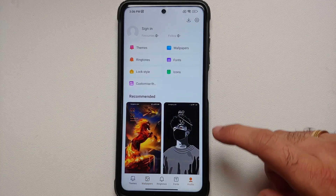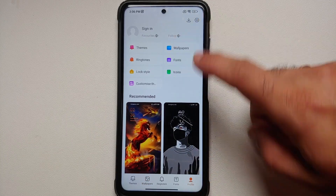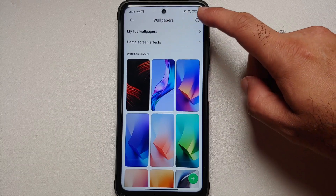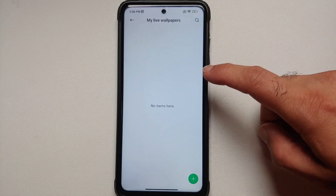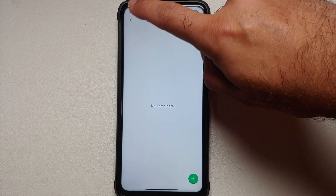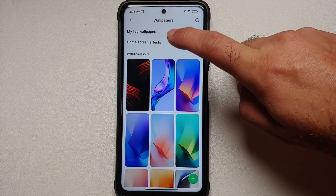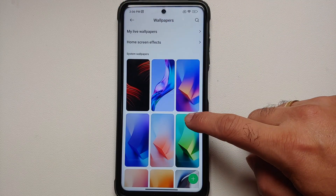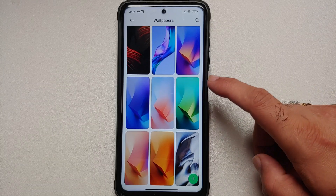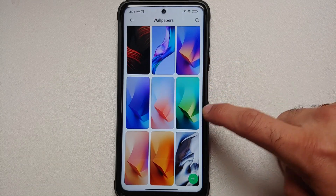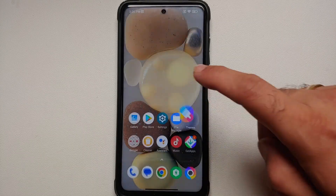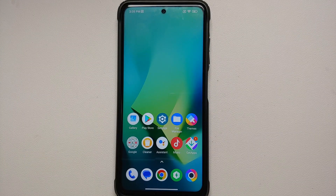Next up, let us see if there are any new wallpapers. Going into the Themes app, then into Profile, and then into Wallpapers — there are no new live wallpapers. But if you go into the main wallpapers section, you have six new static wallpapers.